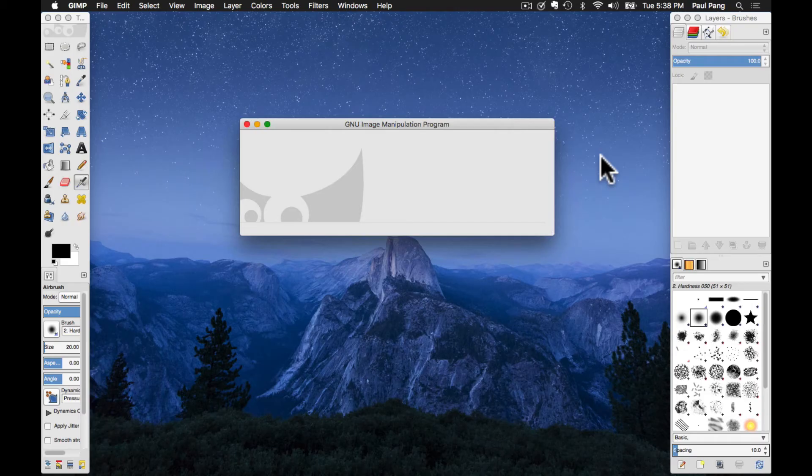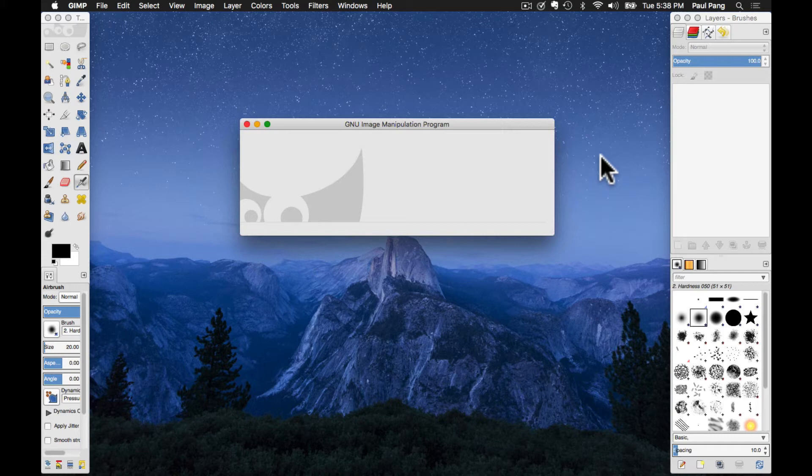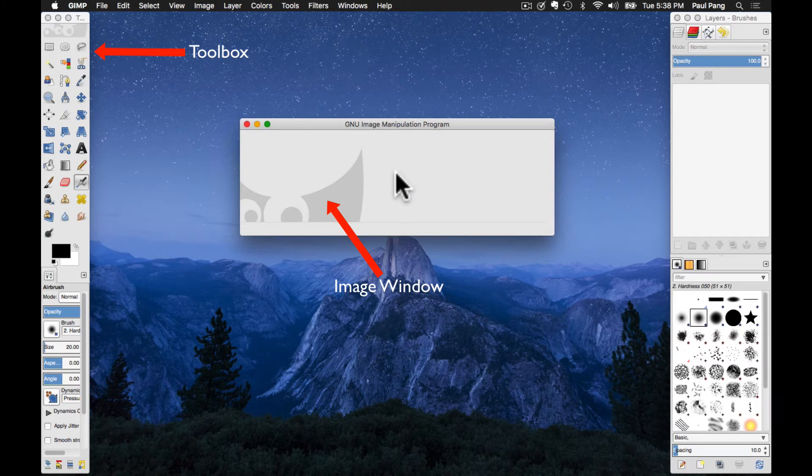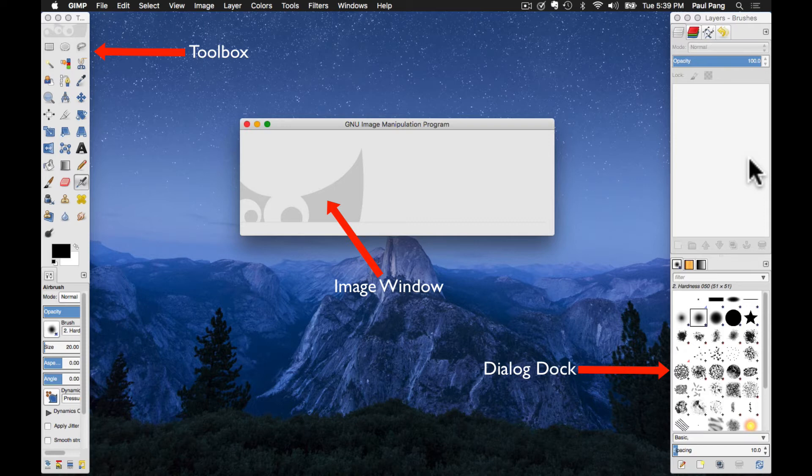When GIMP starts for the first time after installation, three different windows appear on your screen. These are the toolbox, the image window, and a dialog dock. This is GIMP's multi-window interface.